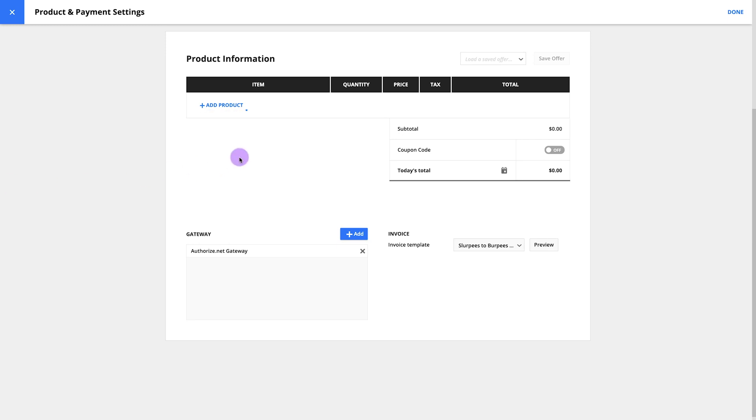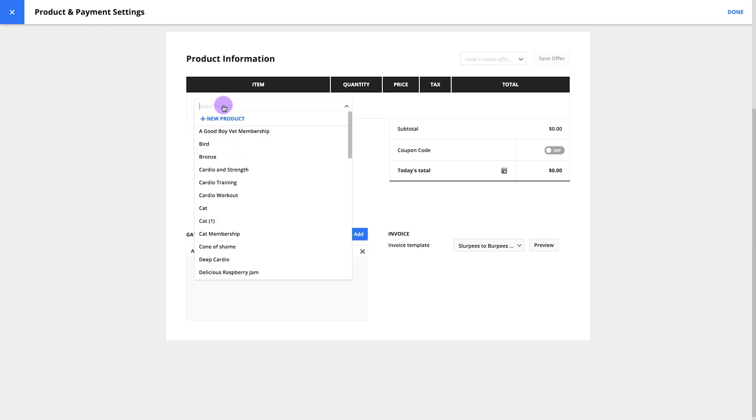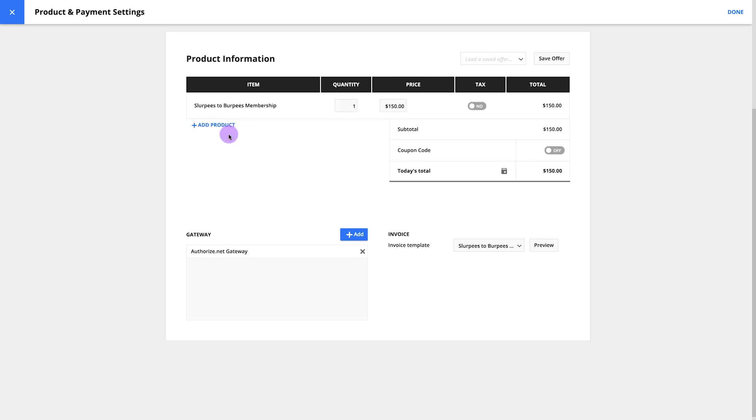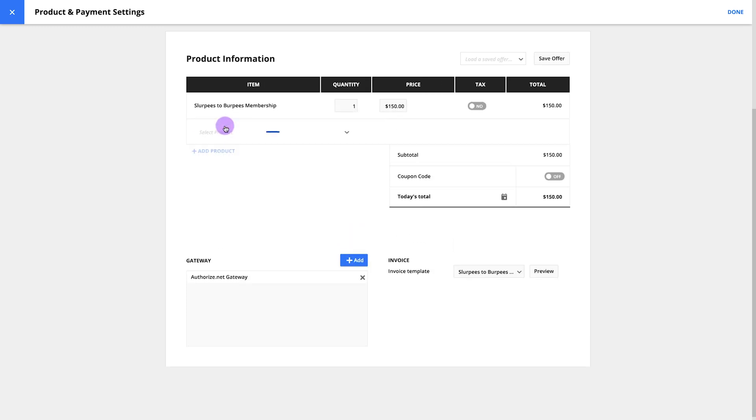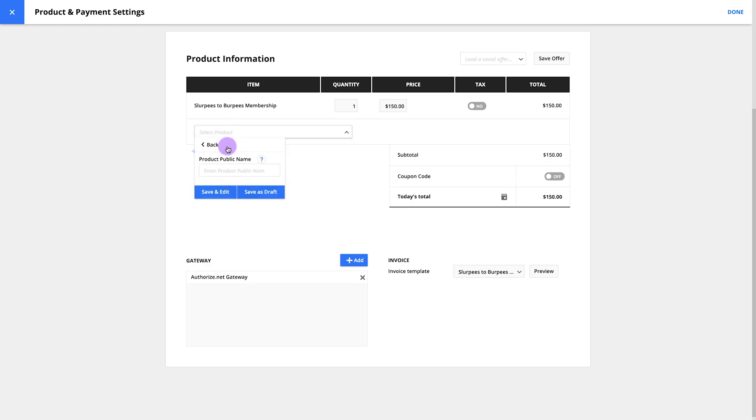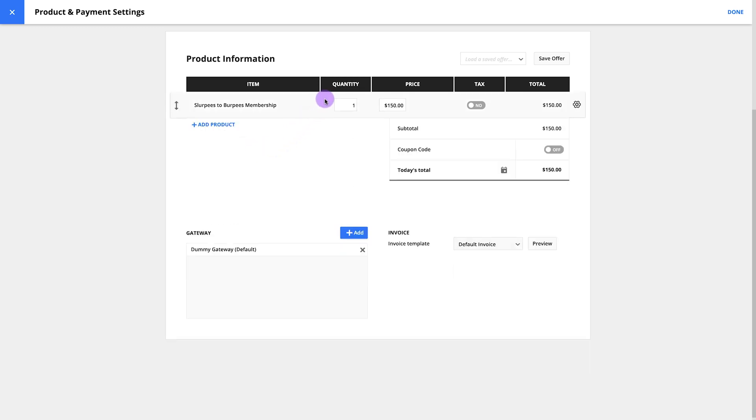If you've already set up your product, you can just select it from this drop-down. If you haven't set that up yet, you can check out the setting up products video for more information. Or, you can just click here to create a new product on the fly. I already have my product, so I'll select Slurpees to Burpees here. Let's say I want this to be a subscription-based site. I'll go through the steps to set that up. But if you only want to charge a one-time fee for access to your own site, you can skip this step.